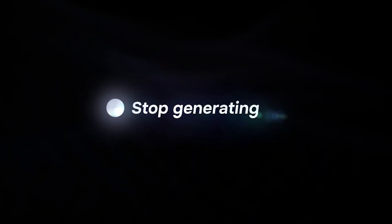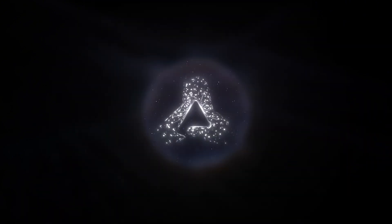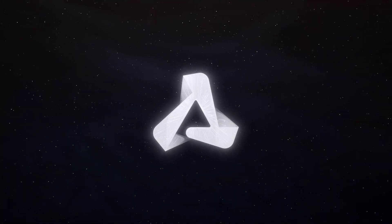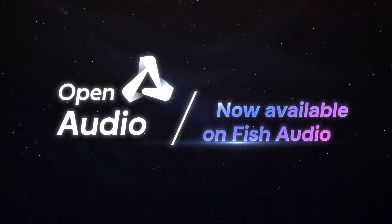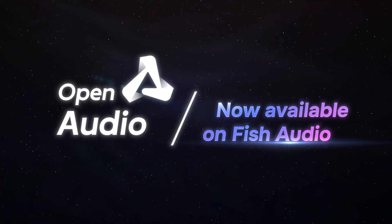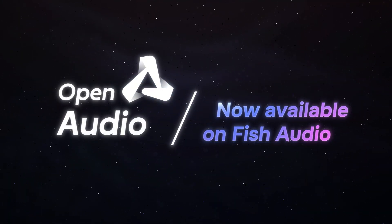Stop generating, start creating. Give it a try on Fish Audio. I'll see you in the next video.